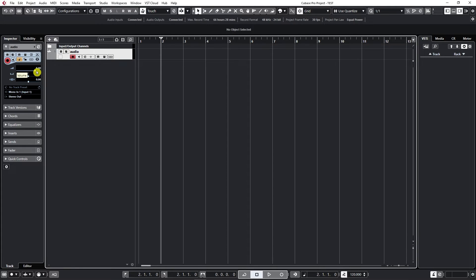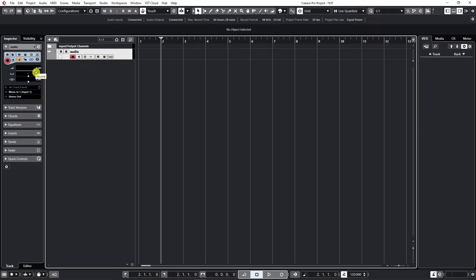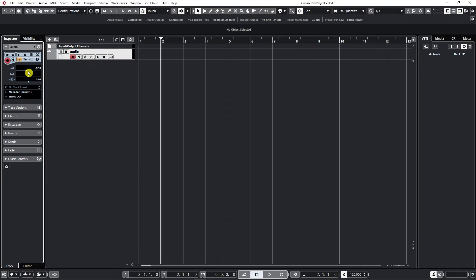Right here we can change the volume of our track. If we click on the small square icon and drag it—hold the left click and drag it to the left or right—we can change the volume.